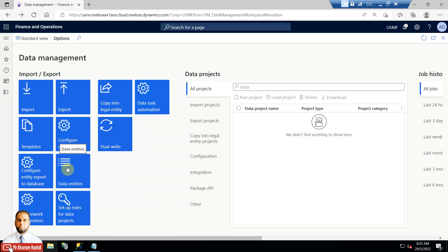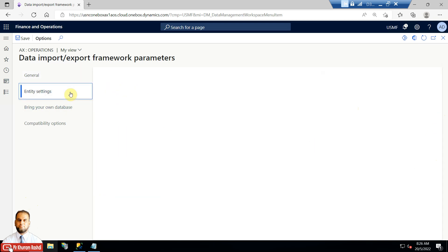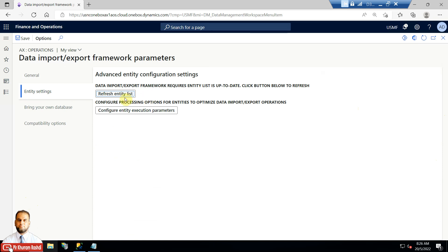You need to ensure all data entities are available. Go to Data Entities - if you find that various data entities you want to work with are not available, you can go to Framework Parameters, then Entity Settings, and refresh the entity list. This will ensure all entities are available. Even if you delete some entity - for example if you want to disable change tracking or refresh with out-of-the-box settings - once you delete that entity you can refresh the entity list and it will again be available.